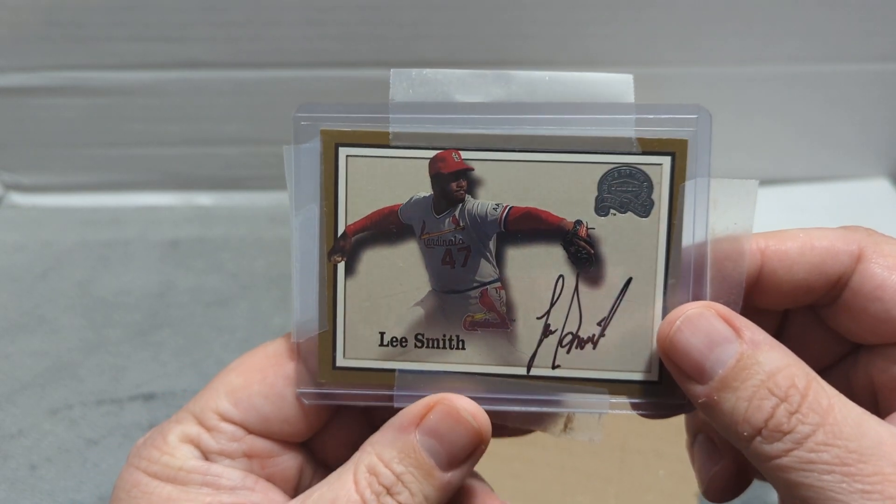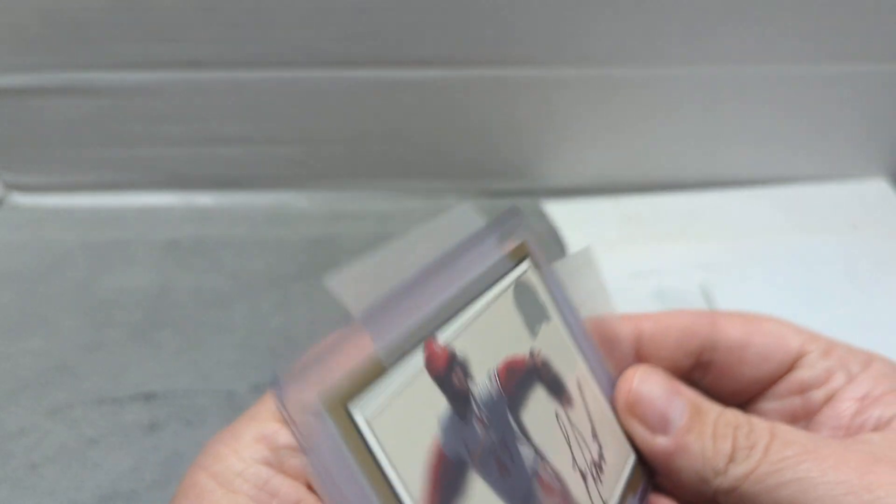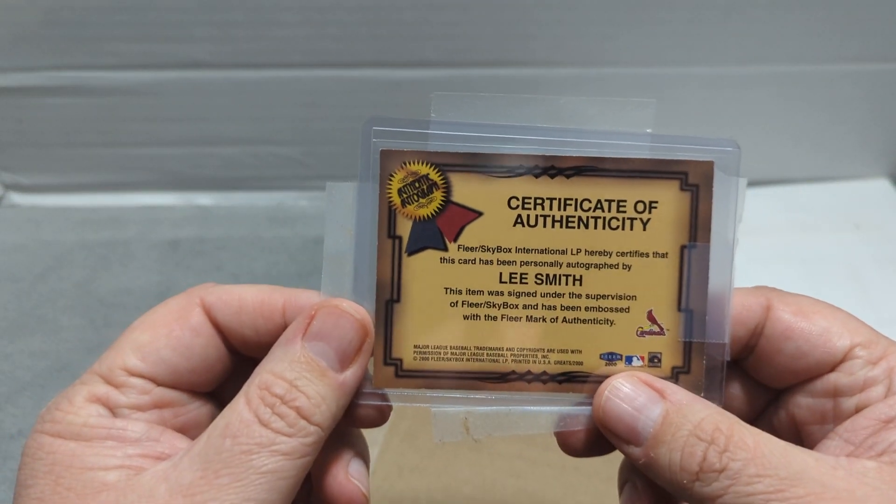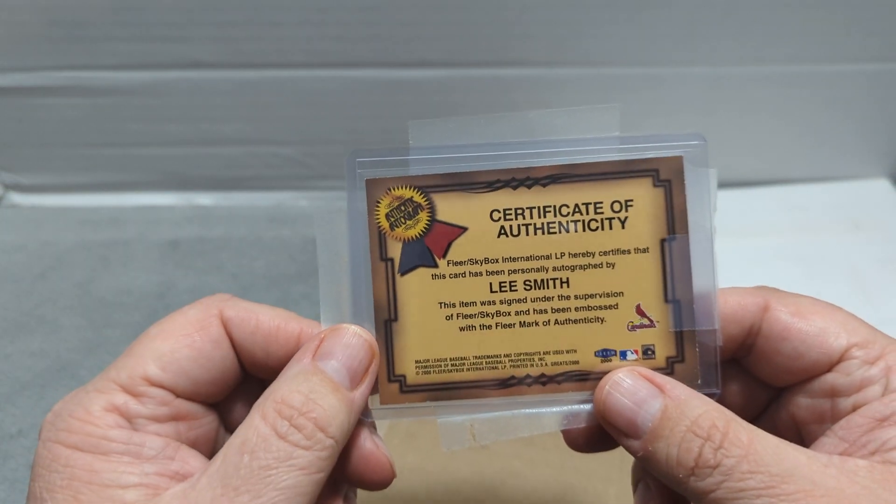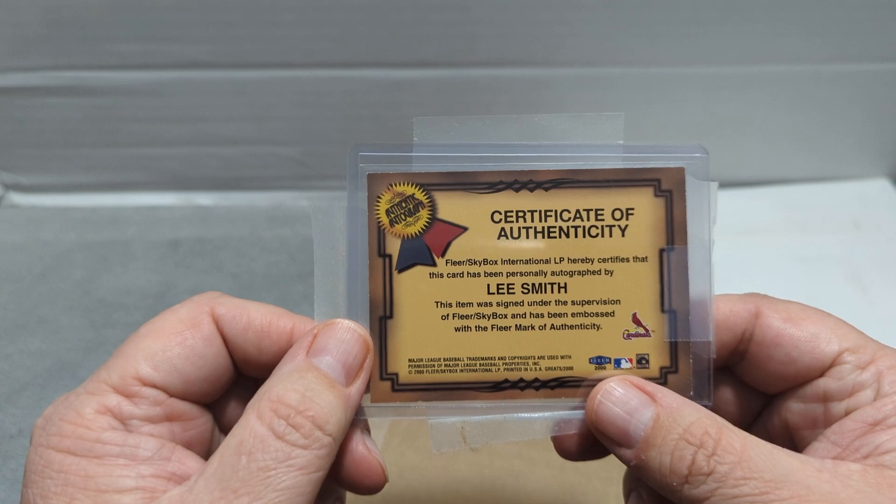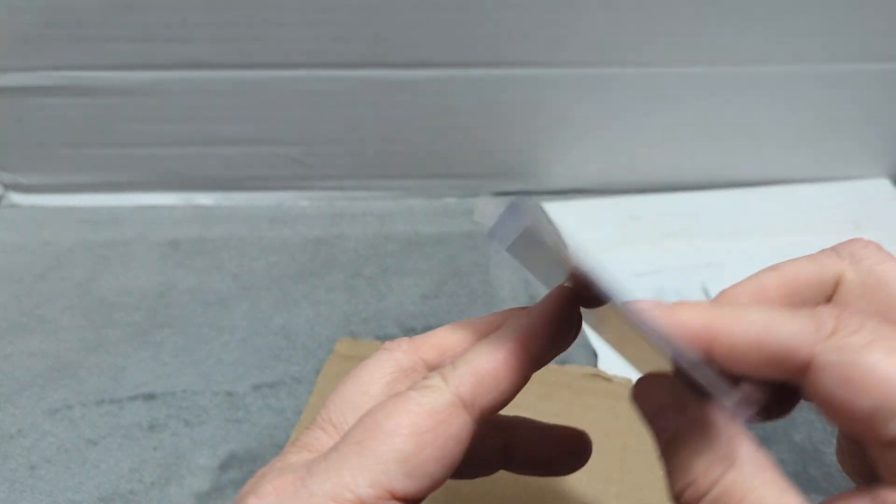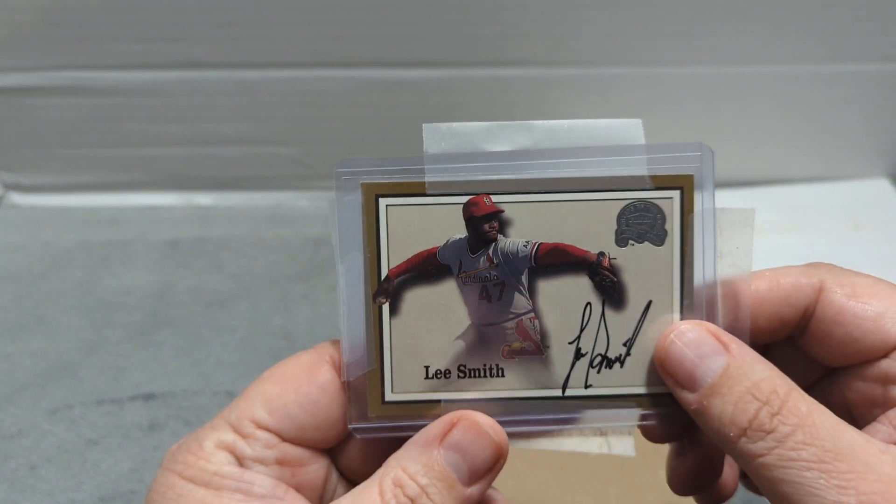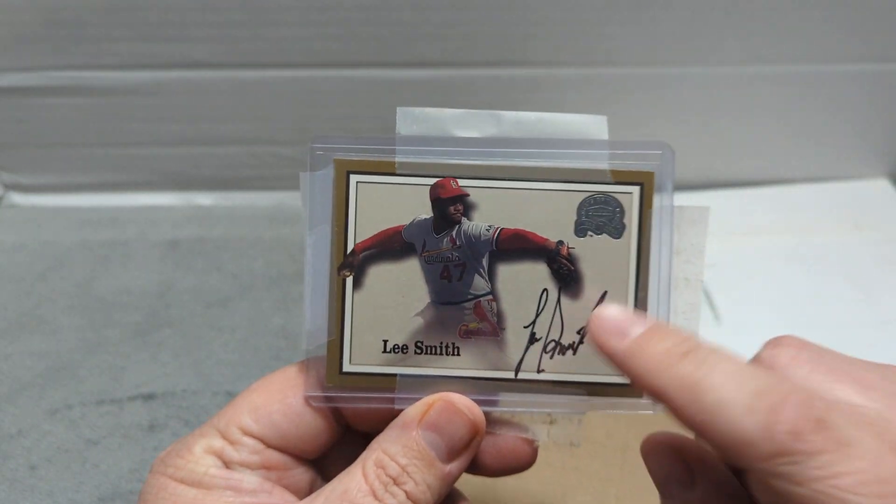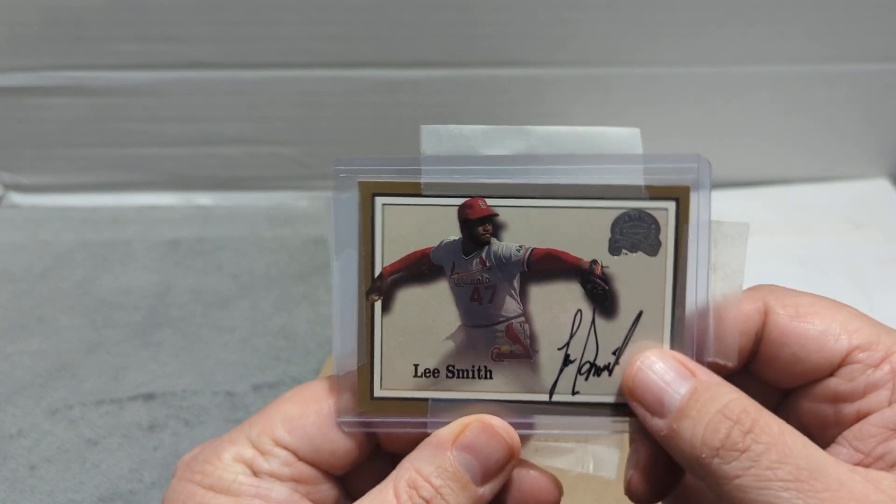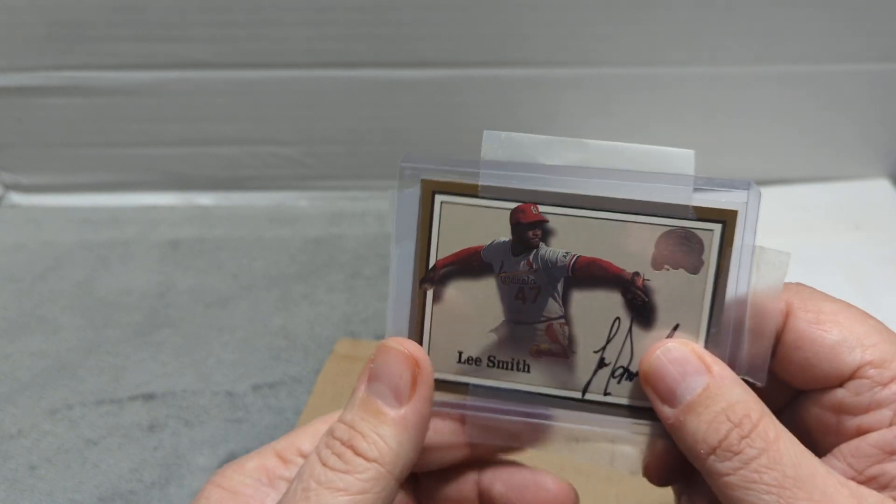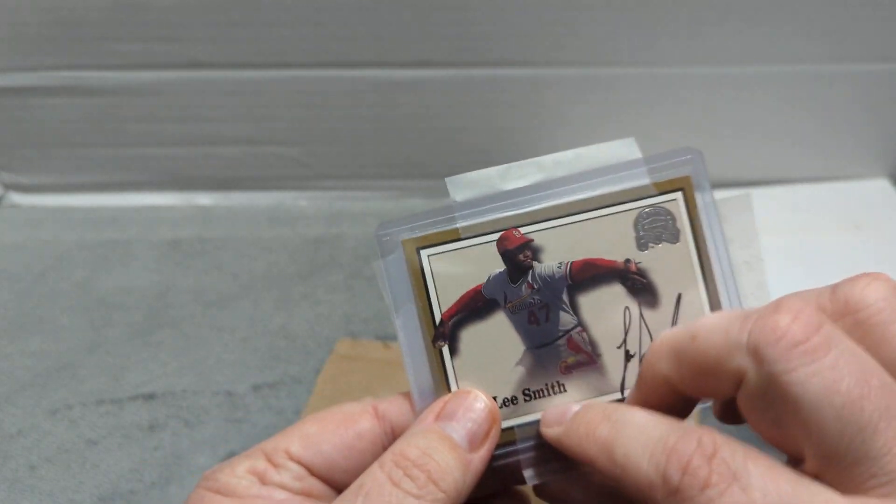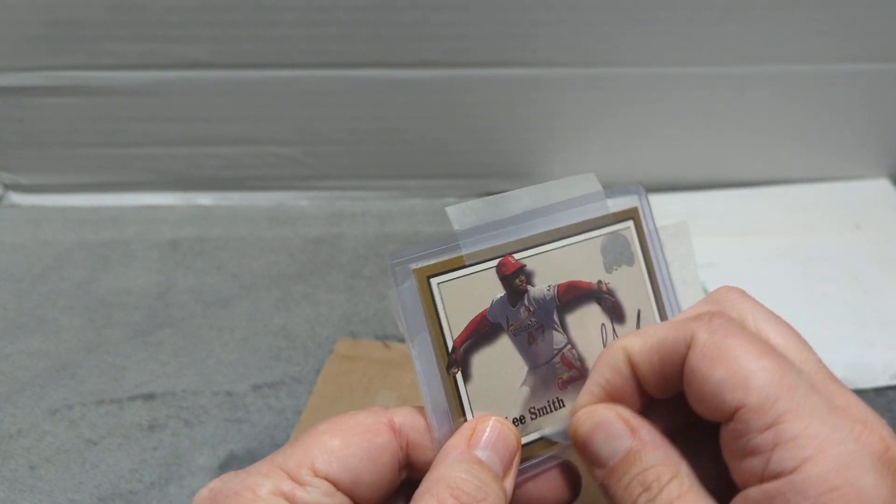Some of these are not autographed. Some of them come autographed from the factory. And then people get through the mail autographs or in-person autographs on these cards a lot.